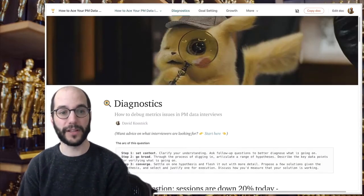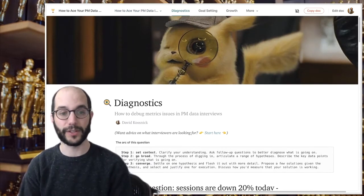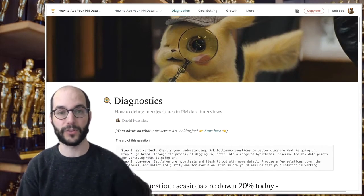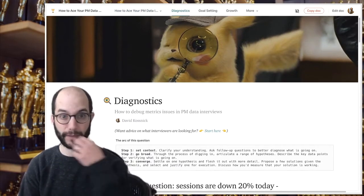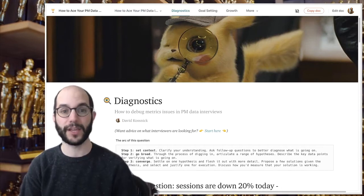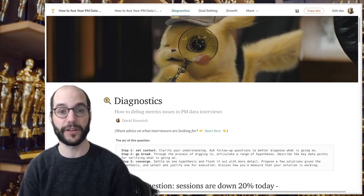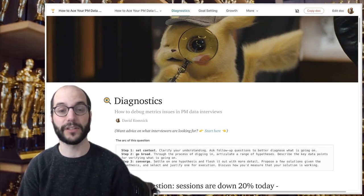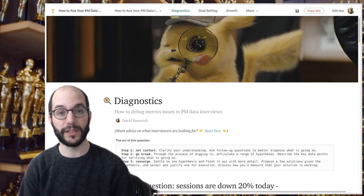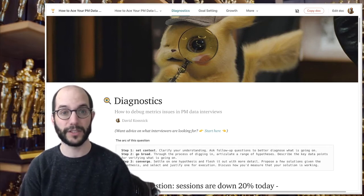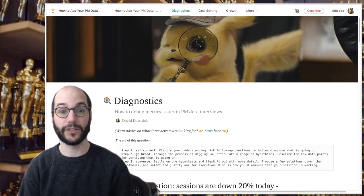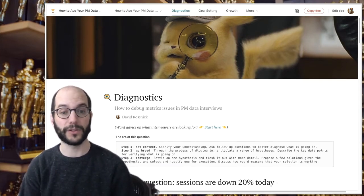Moving along into diagnostic questions — what are they and how should you answer them? These are questions around some change in a metric happens and how do you understand what is causing that. What an interviewer is looking for here is ability to critically problem-solve quickly, ask the right set of questions, and have good intuition around where to look next.